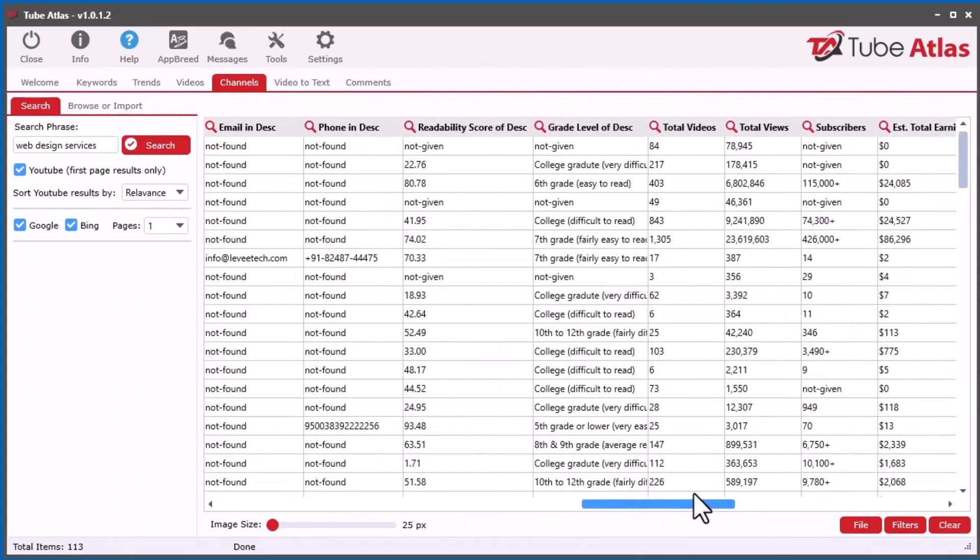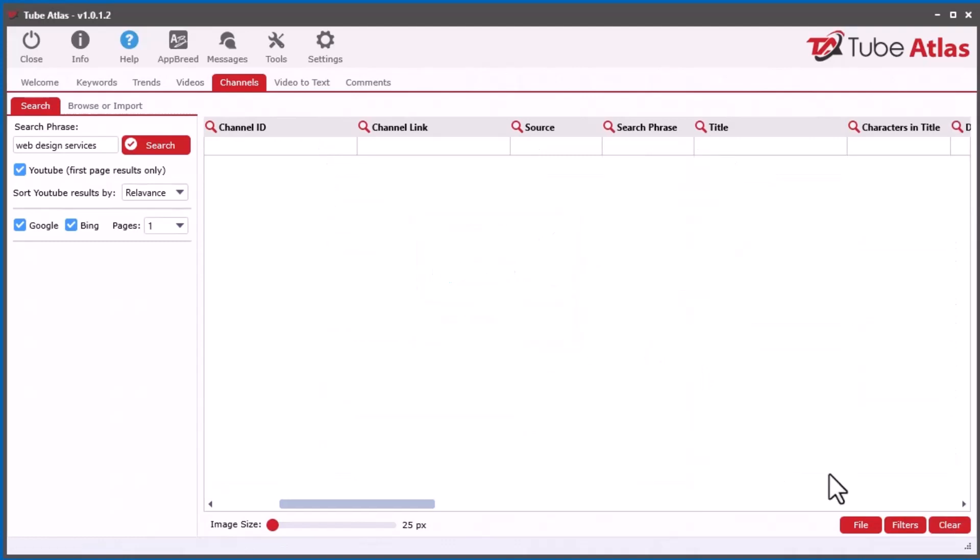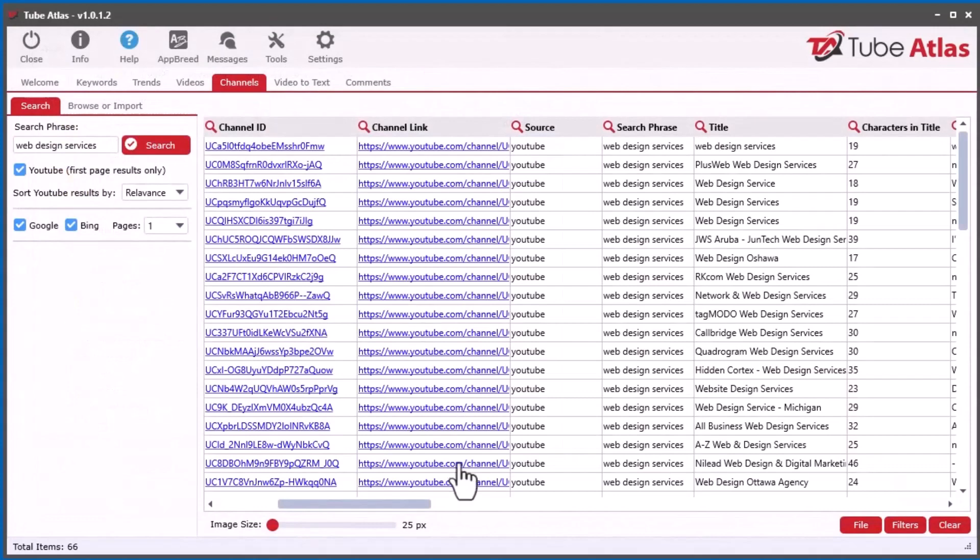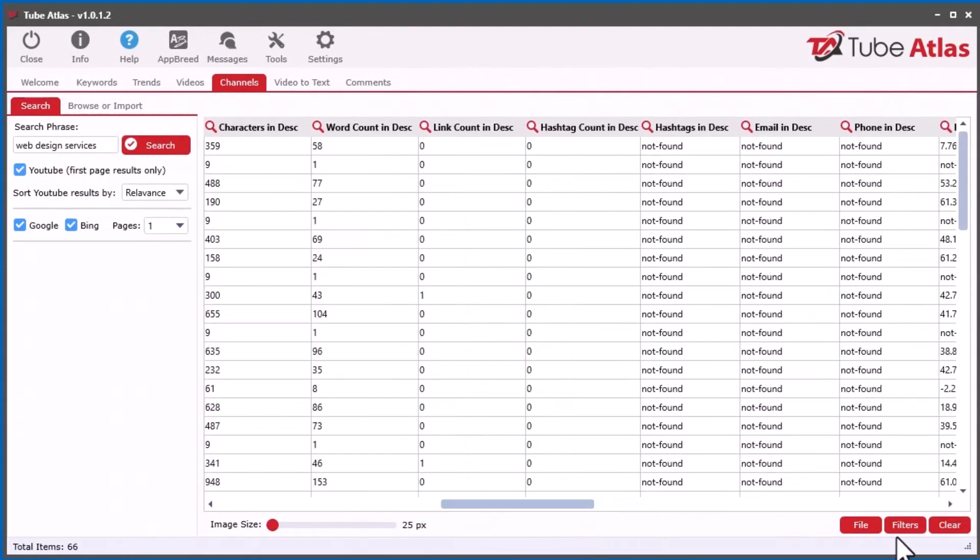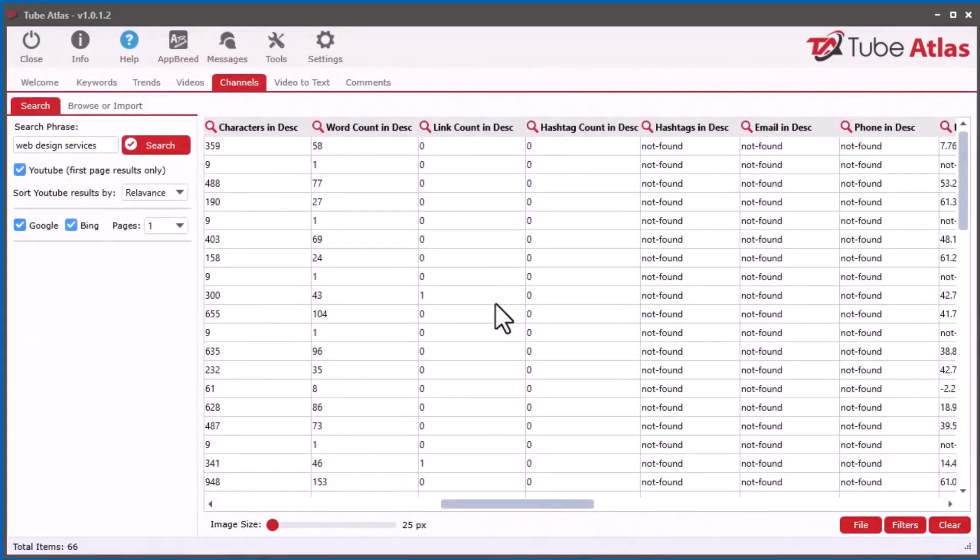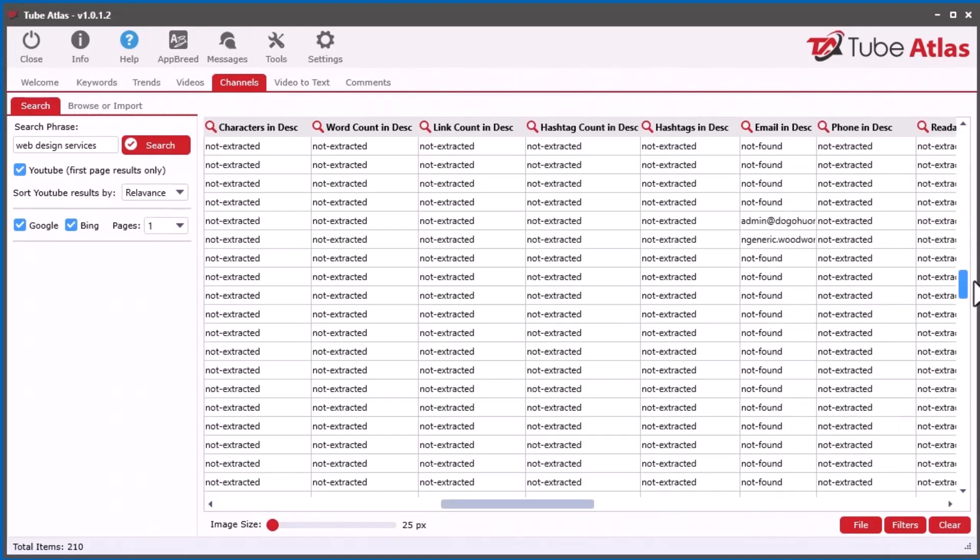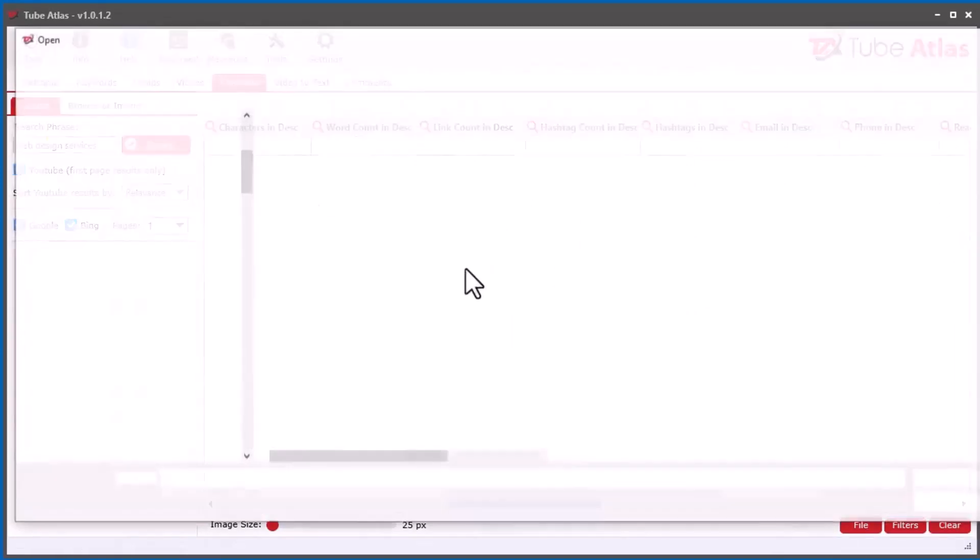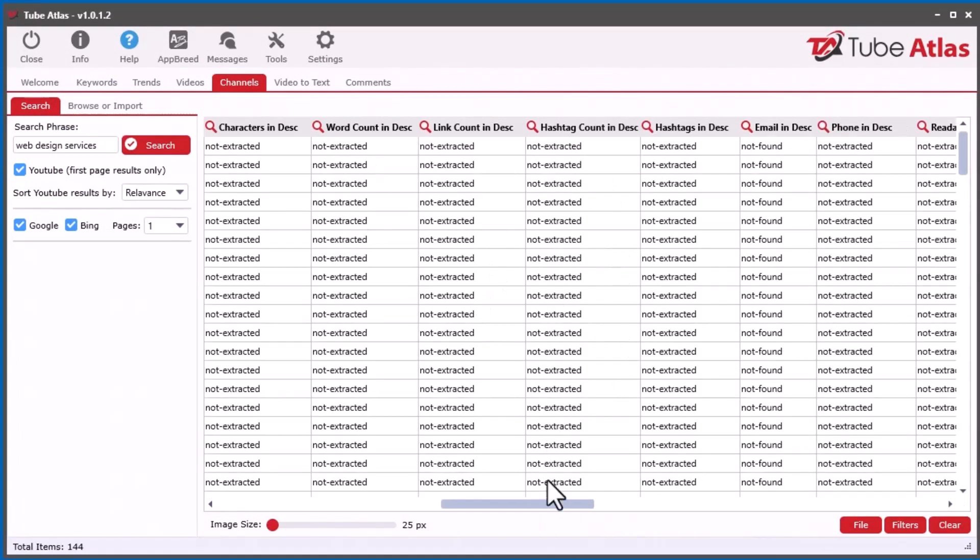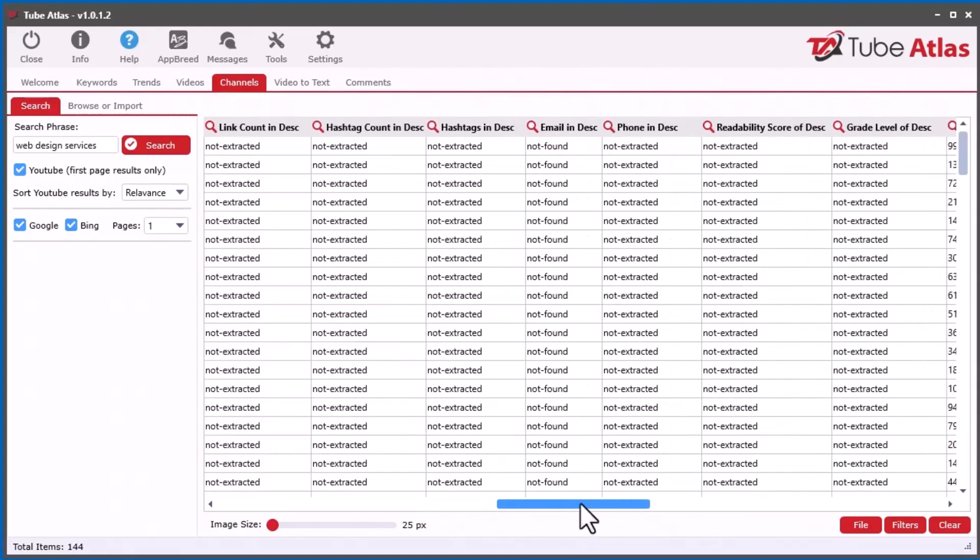Let me show you another thing I've done. Let's say you're in the channels tool and you want to load an older file that you saved from before. If you have a previously saved file and you load it in here, and all these new columns are showing up, you're going to see 'not extracted' in all these new columns.